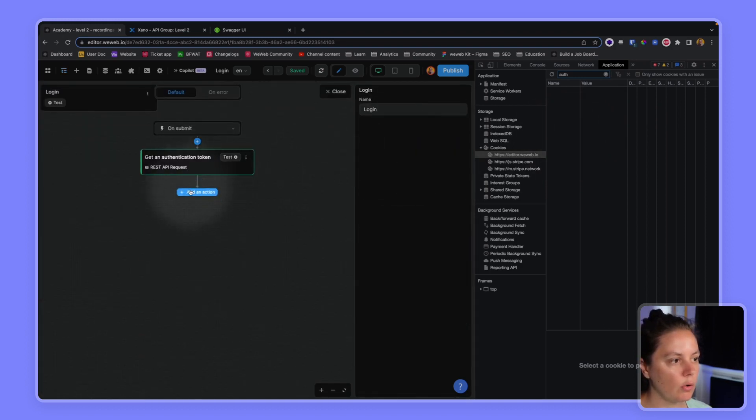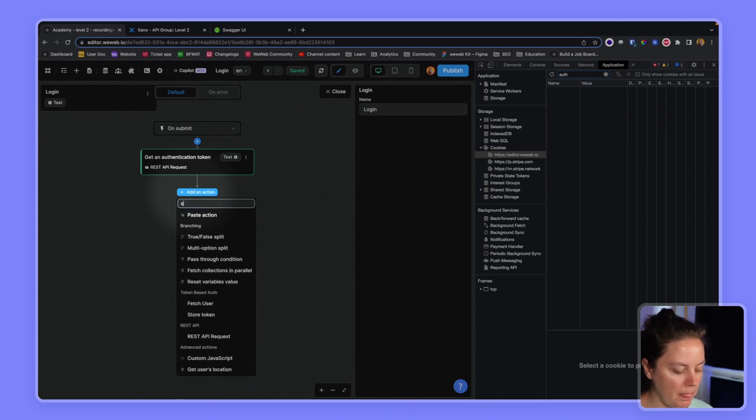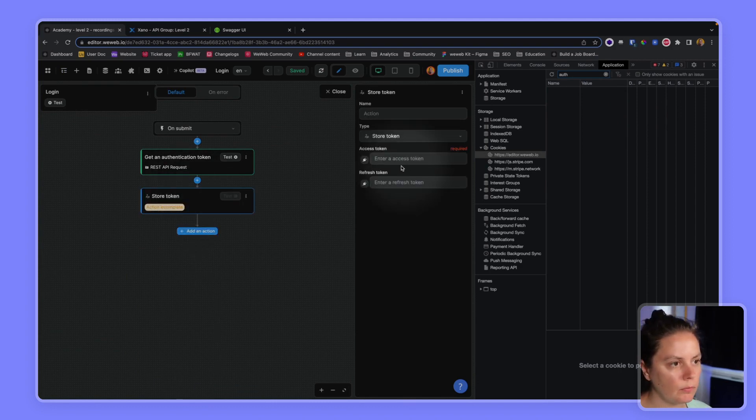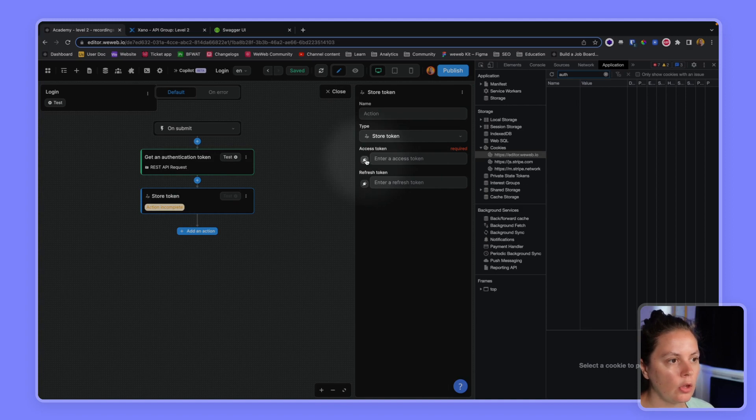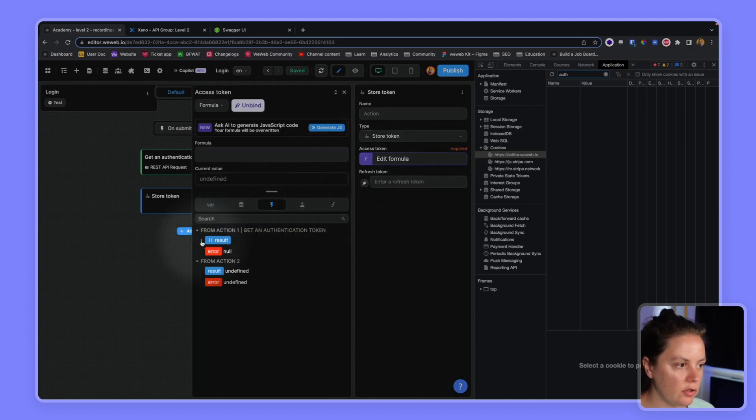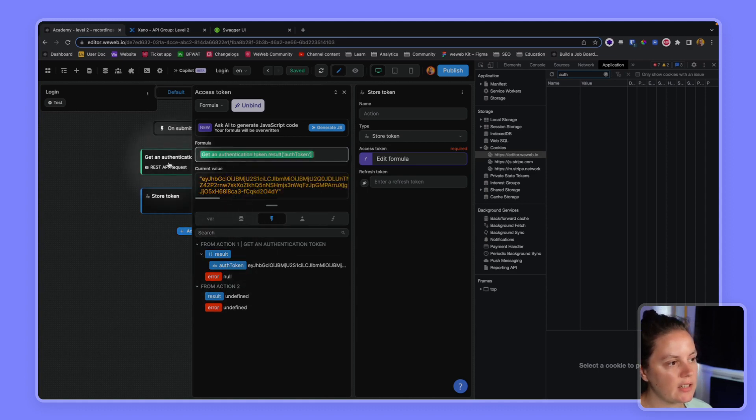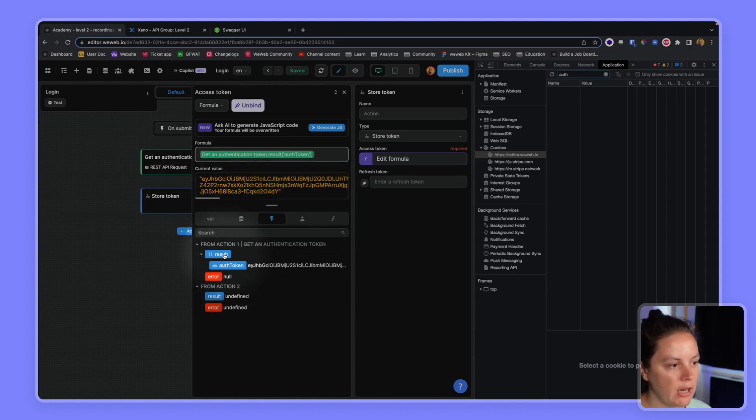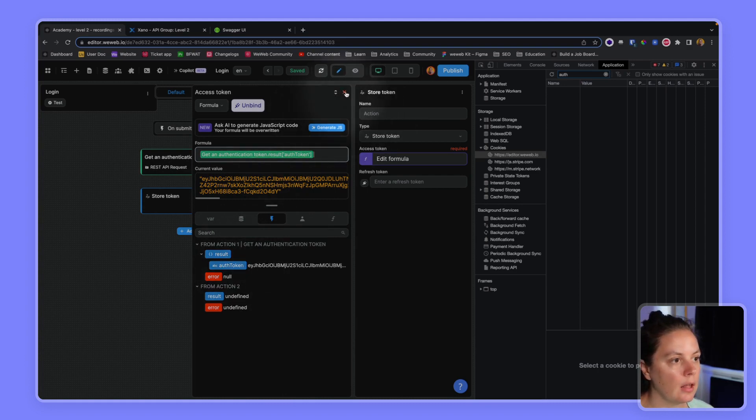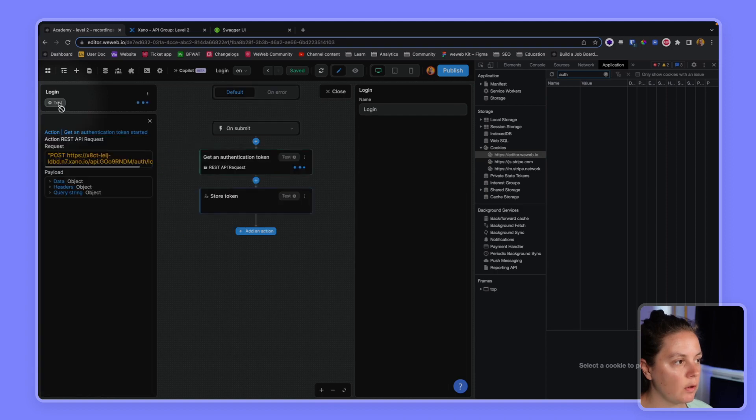So I need to use the store token action, get the result from the previous action. So it's important that I test my first action. Otherwise I wouldn't have a result from it.